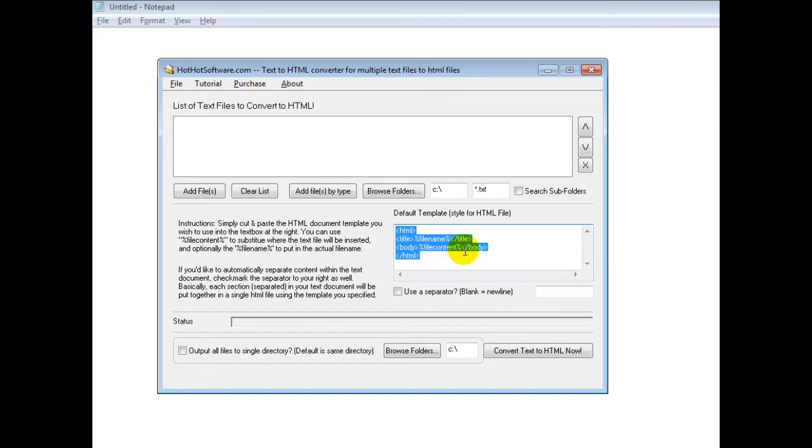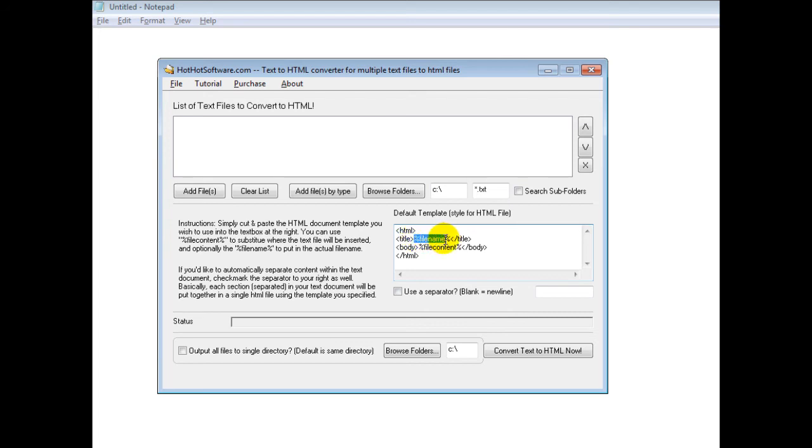This is your template right here. These are some of the default parameters you can use, such as the file name and the file content.